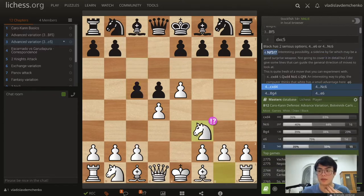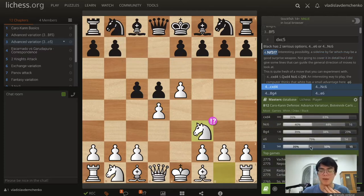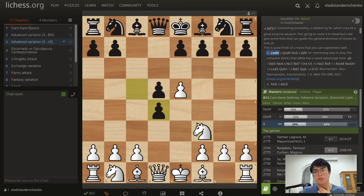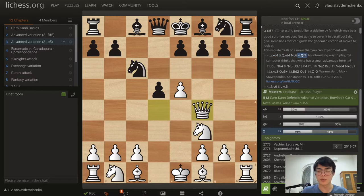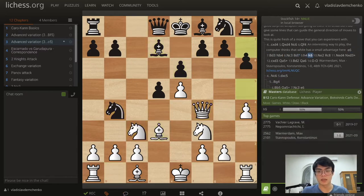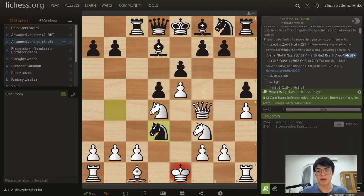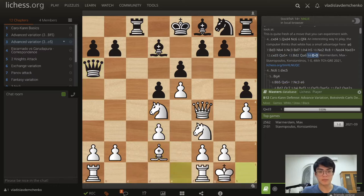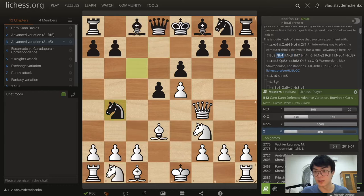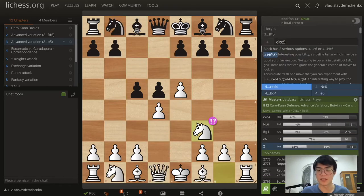Nf3 is a fairly new discovery that I'm not going to recommend, but it's quite interesting and maybe theory will develop further. As of right now it's still unclear what happens after cxd4 Qxd4 Nc6 and Qf4, which is definitely an interesting way to play. The computer says white has a tiny advantage, but this is relatively unexplored territory — for example a line following a game by Max Warmerdam, and we get a position that is quite interesting but the theoretical situation isn't clear yet. Maybe we'll see it as the main line in another 20 years.